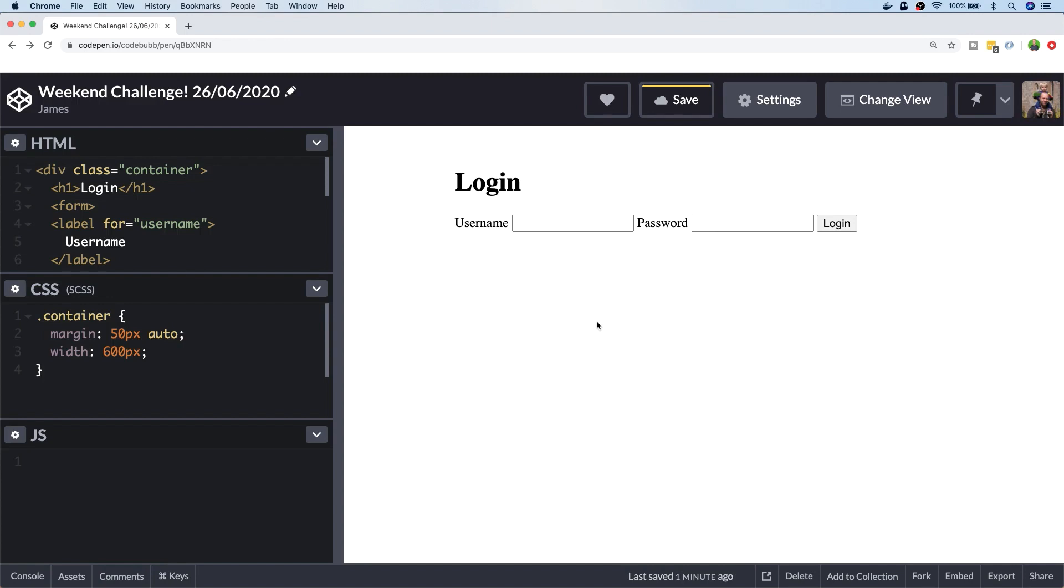I've created a template on CodePen and there's a link in the description below. You can head over to CodePen and grab a copy of the template, save it, and create your own design. I'll have a go at this myself.